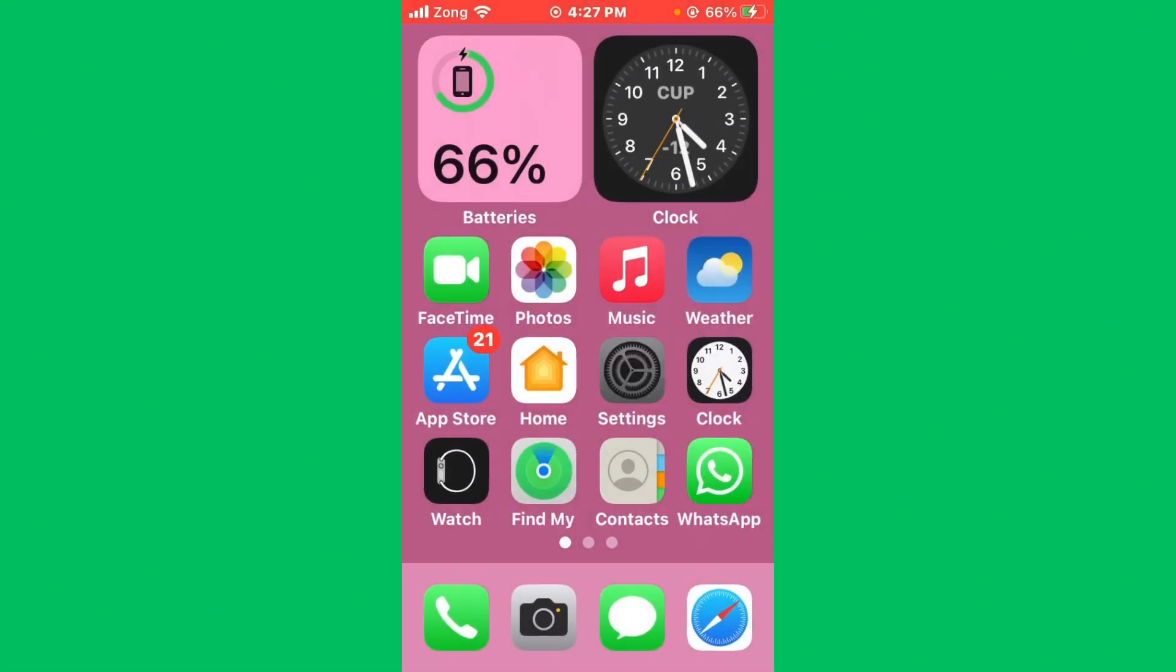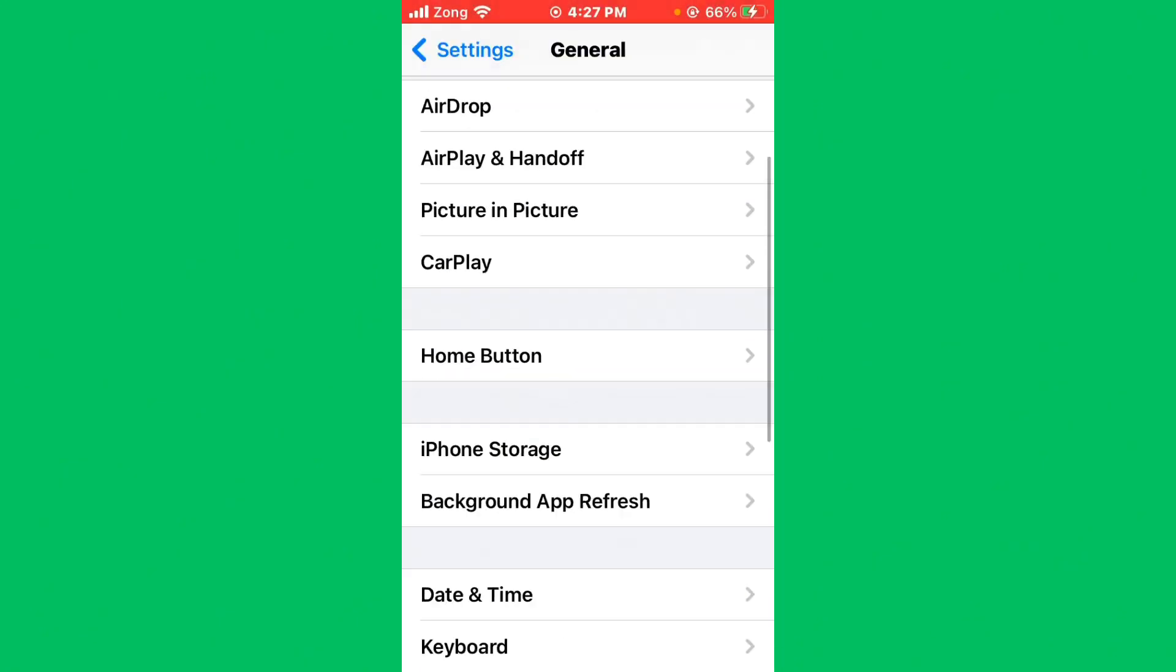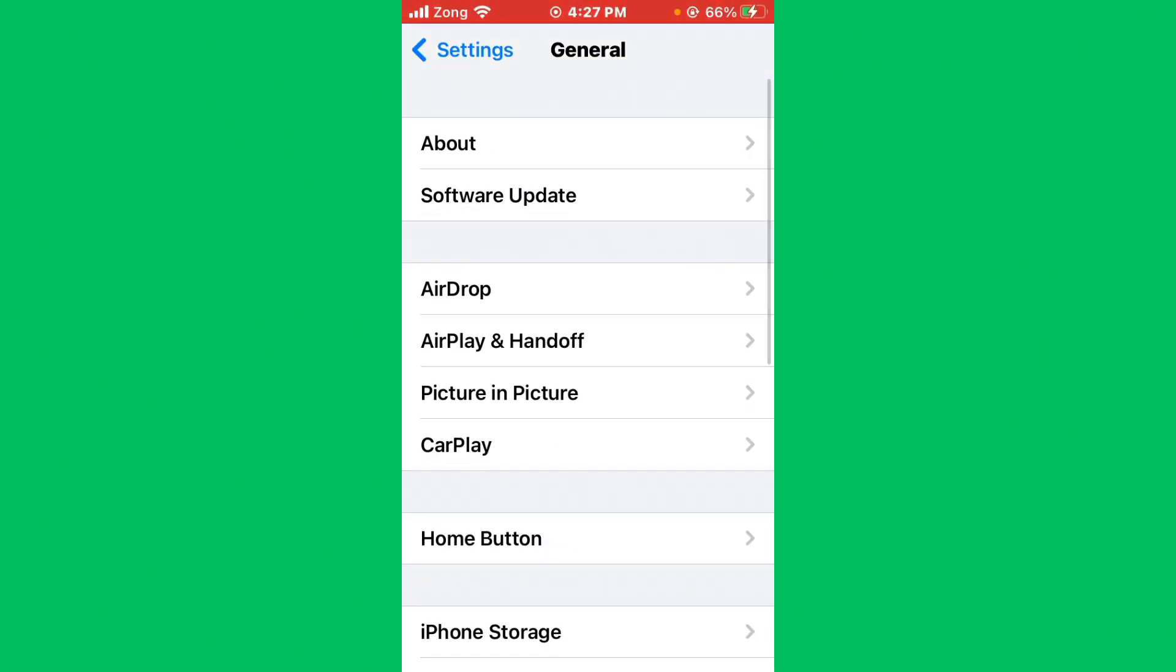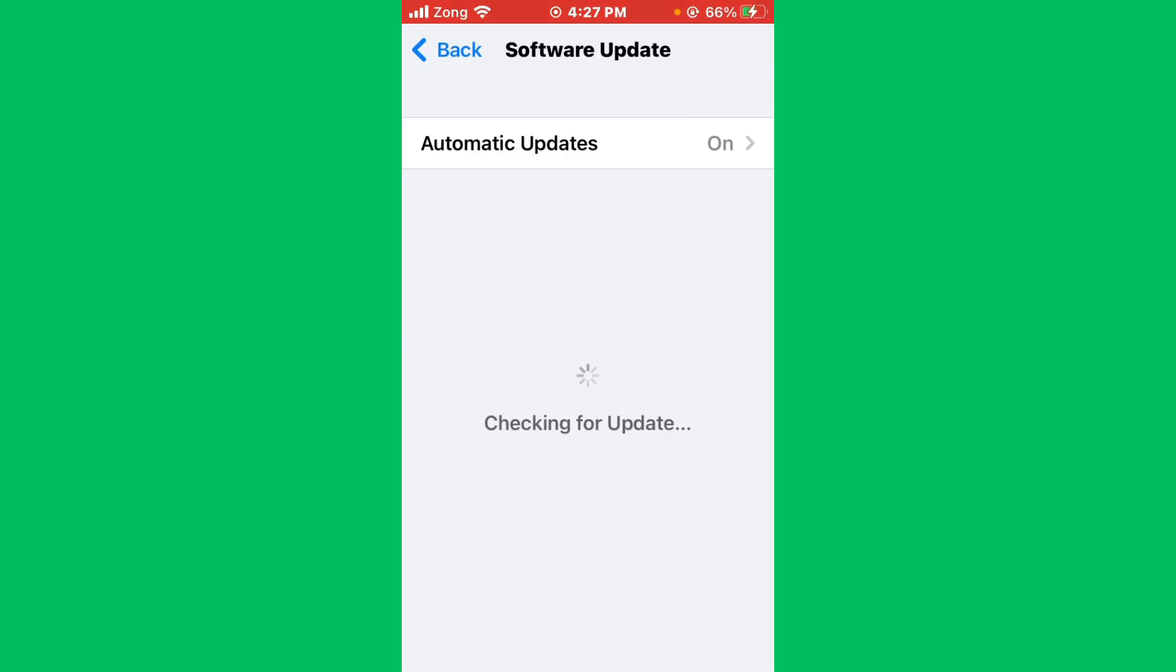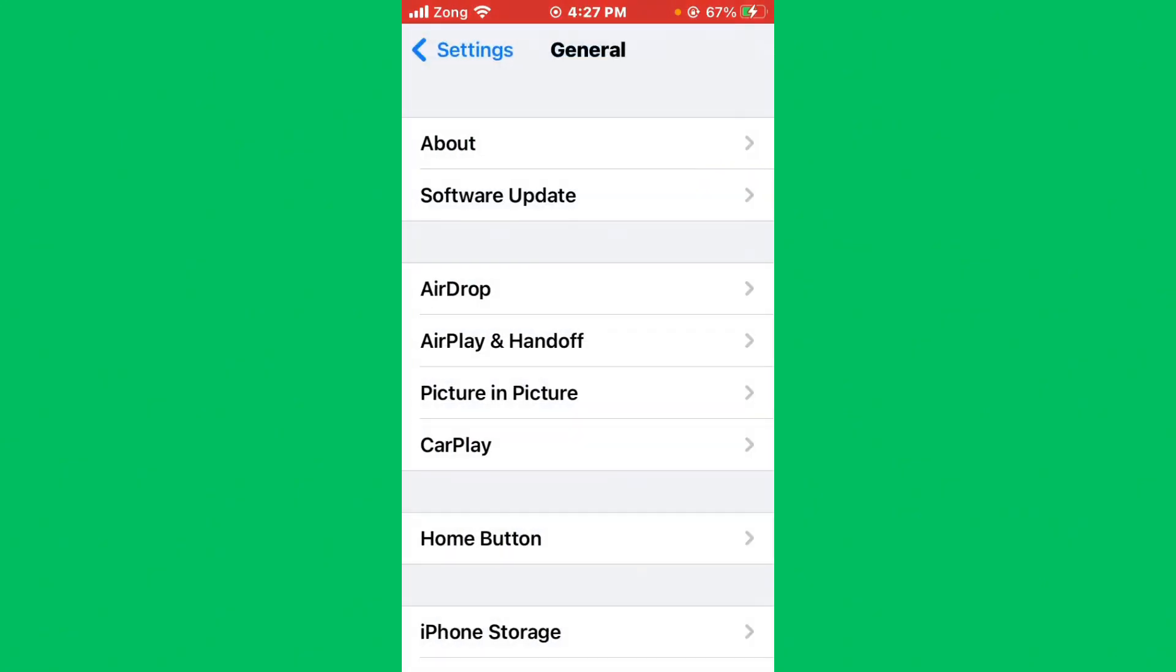After updating iMessage, you need to open your Settings again. Go back, scroll up, and tap on Software Update. If you have any update available on your iPhone, you need to update your iPhone to the latest version.